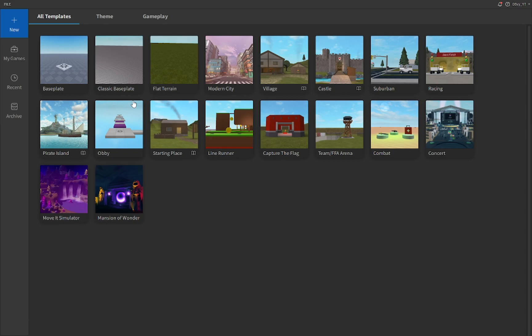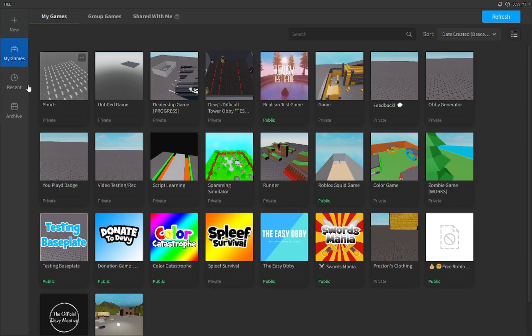The thing with voice chat is you need to have an already published game to enable this feature. So obviously, instead of publishing a completely plain base plate, I'm just going to go to one of my previous games and use this one.